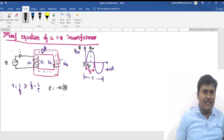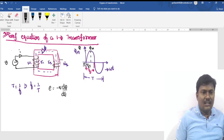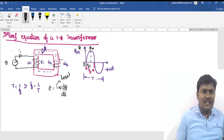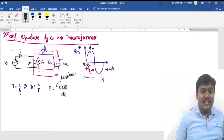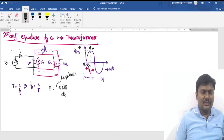According to Faraday's law, an EMF is induced by the alternating flux. The induced EMF is e = −N × dφ/dt, where the negative sign is due to Lenz's law. Lenz's law states that the effect will always oppose the cause.